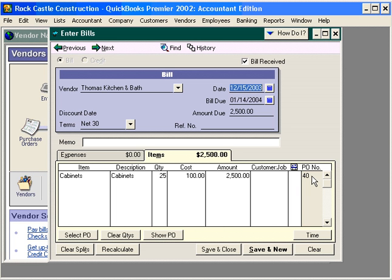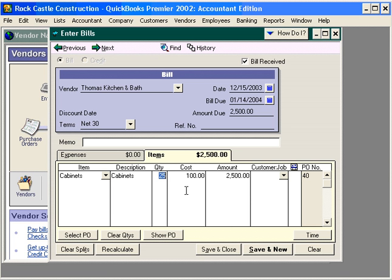If the items received were less than what we ordered — for example, on purchase order number 40 we ordered 25 cabinets — we can either edit the amount received or the cost if the cost comes in different. If we only have a partial shipment of 15, QuickBooks will leave this purchase order open and we can receive the additional 10 items later.